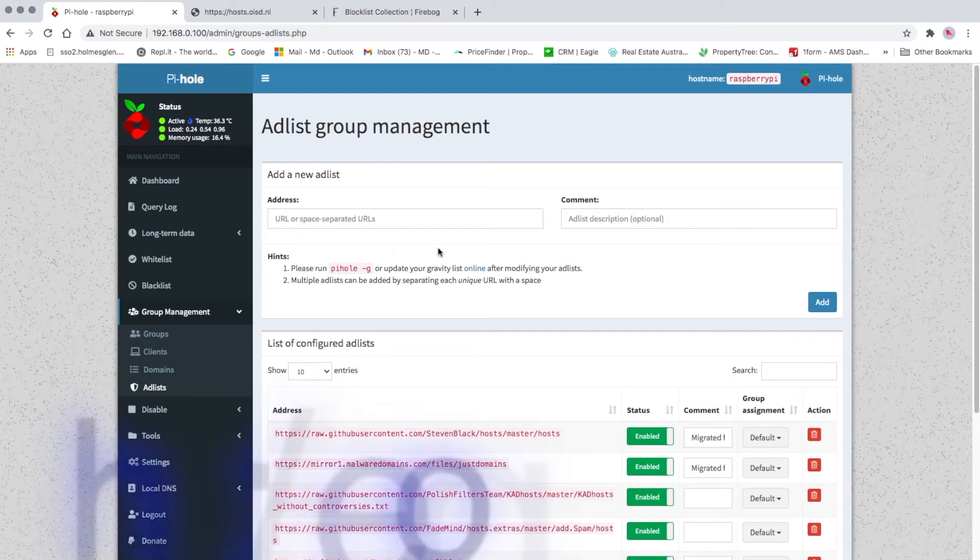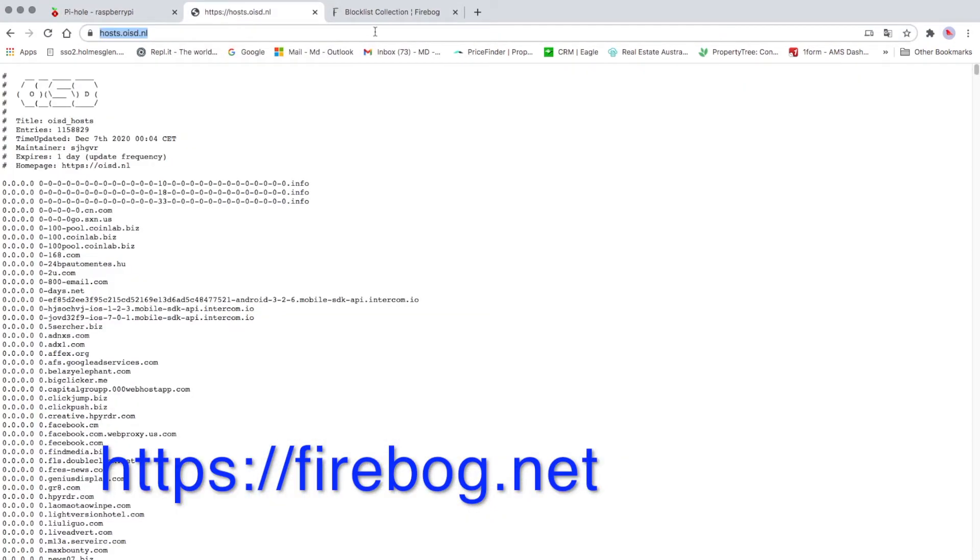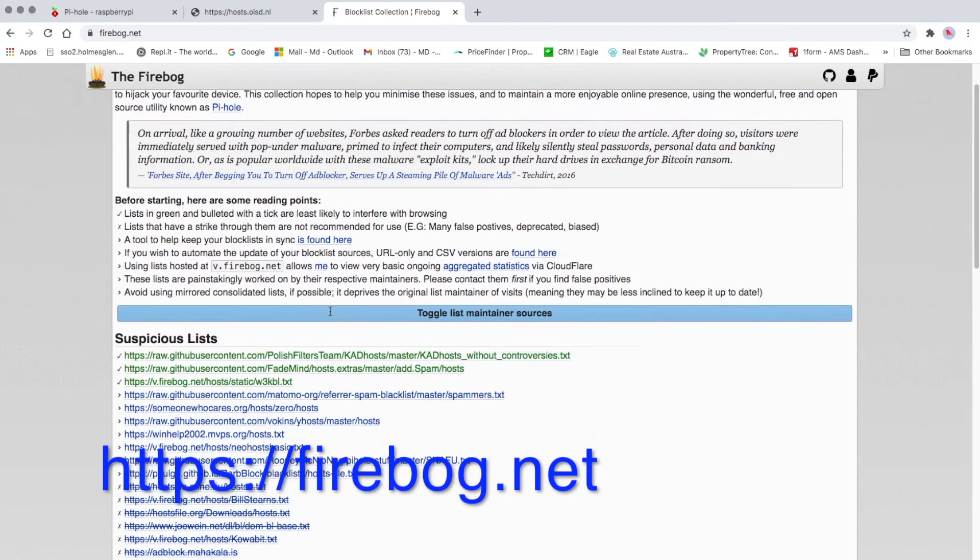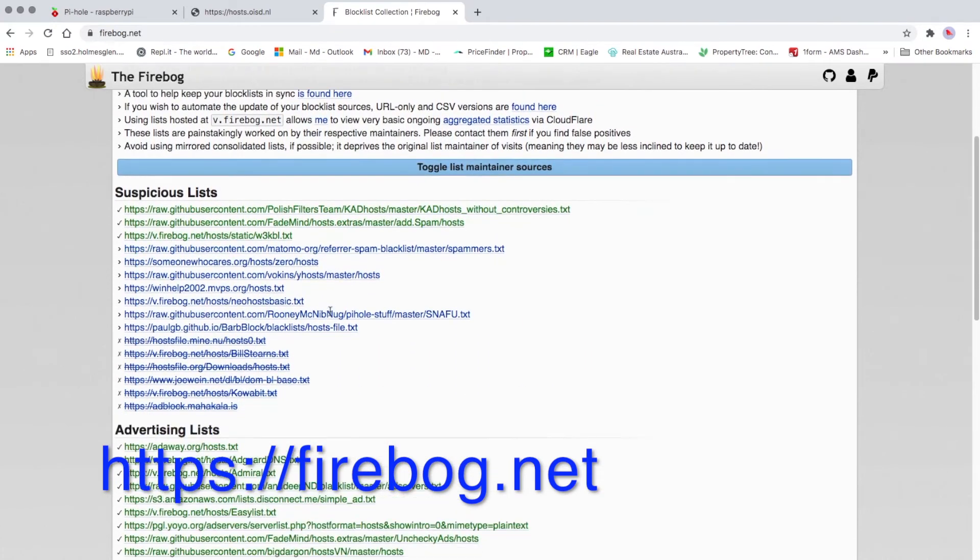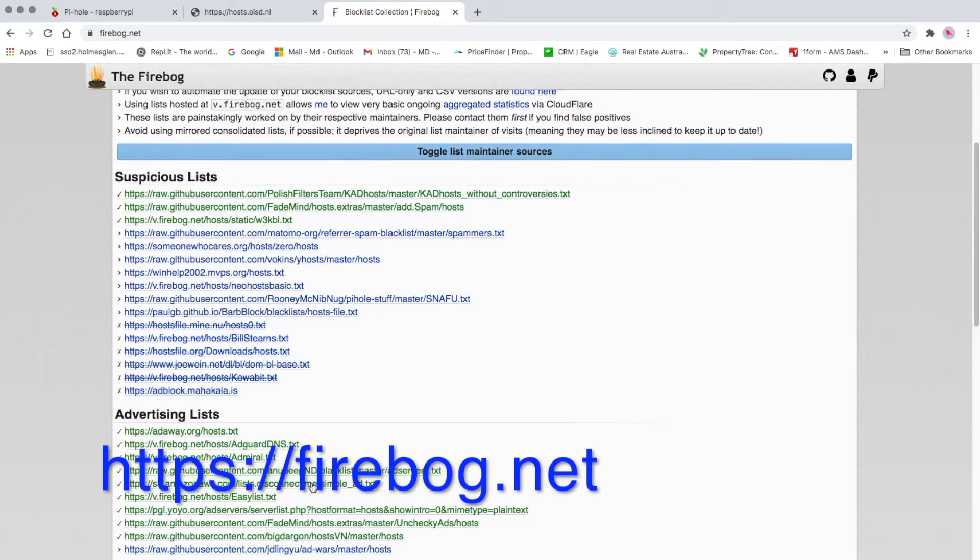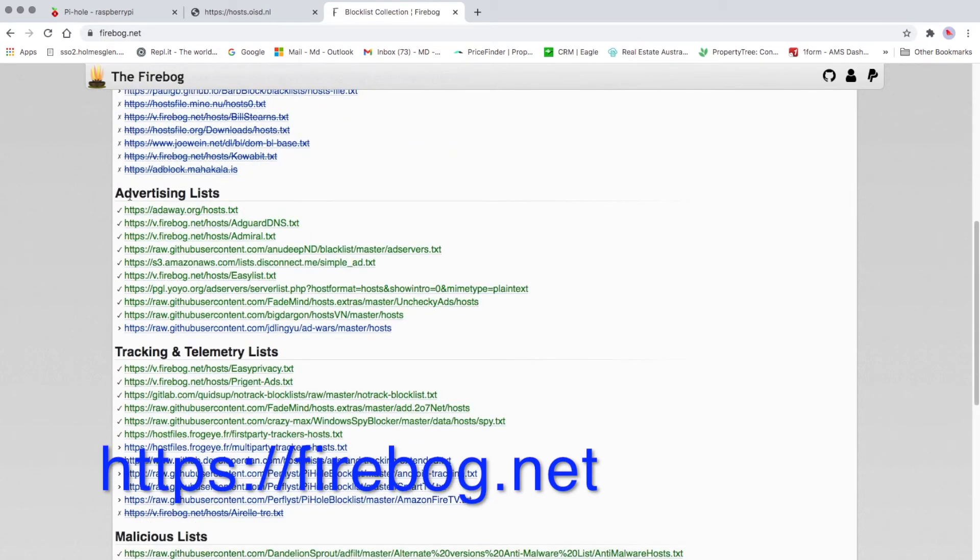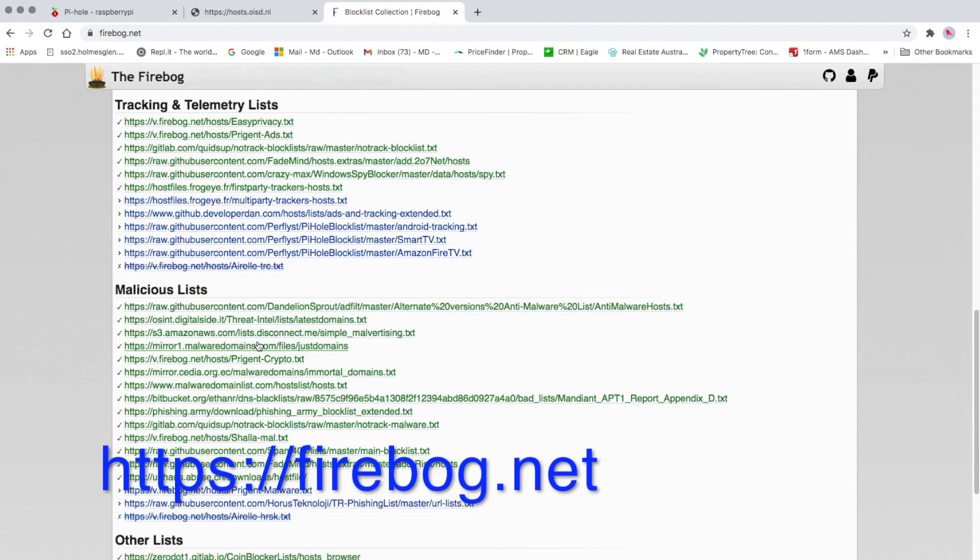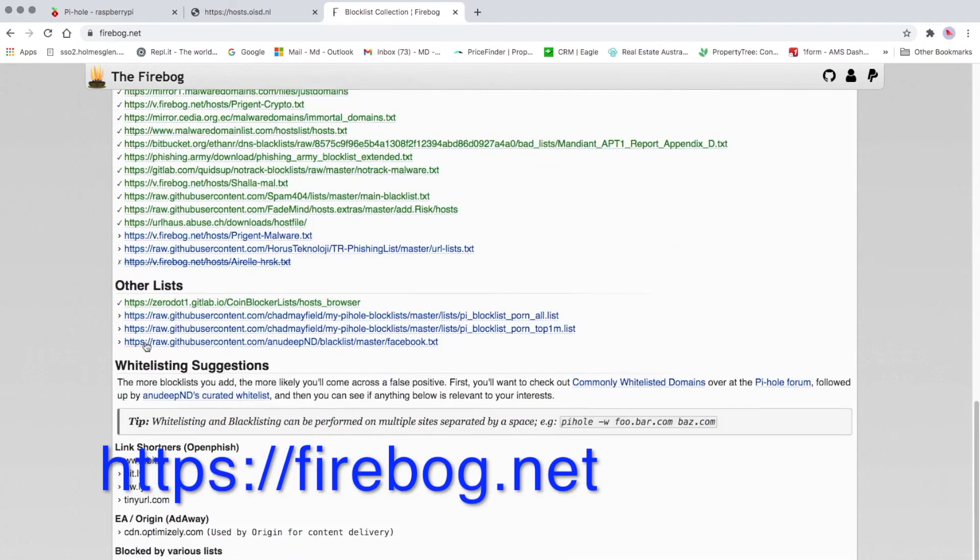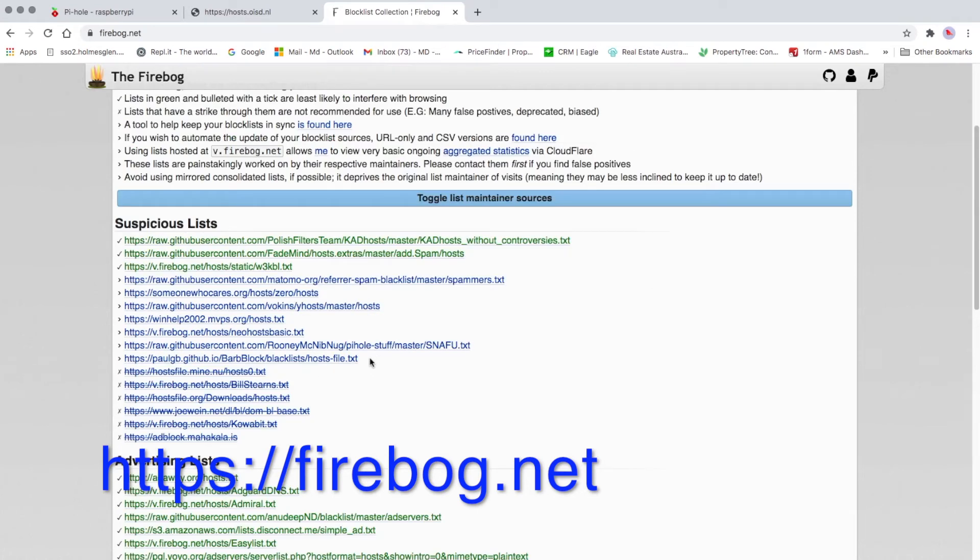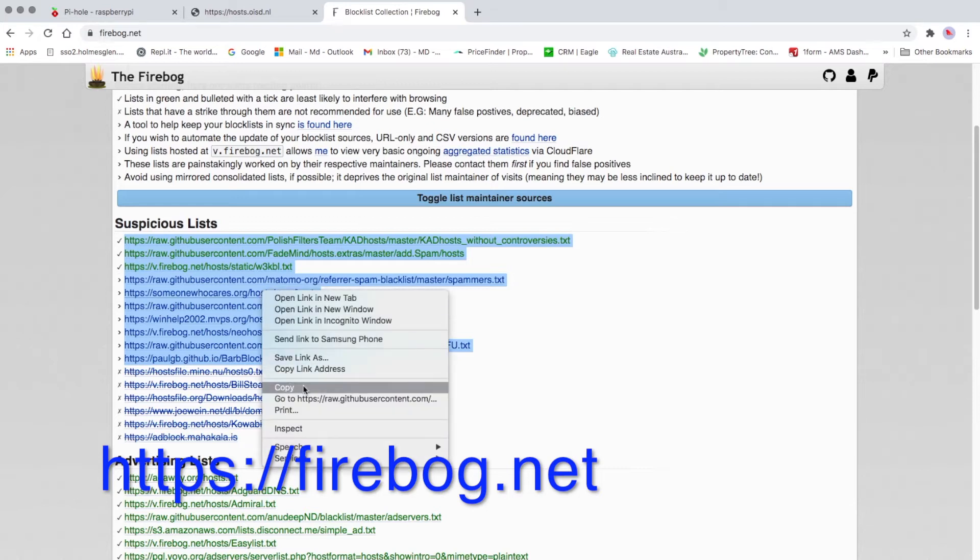I want to show you one more, which is this one here by Firebog. They also keep a lot of sources always updating. So these are suspicious links, advertising links, tracking and telemetry list, malicious list, and other list. I'll just copy all of them, not the crossed ones, only which is not crossed.